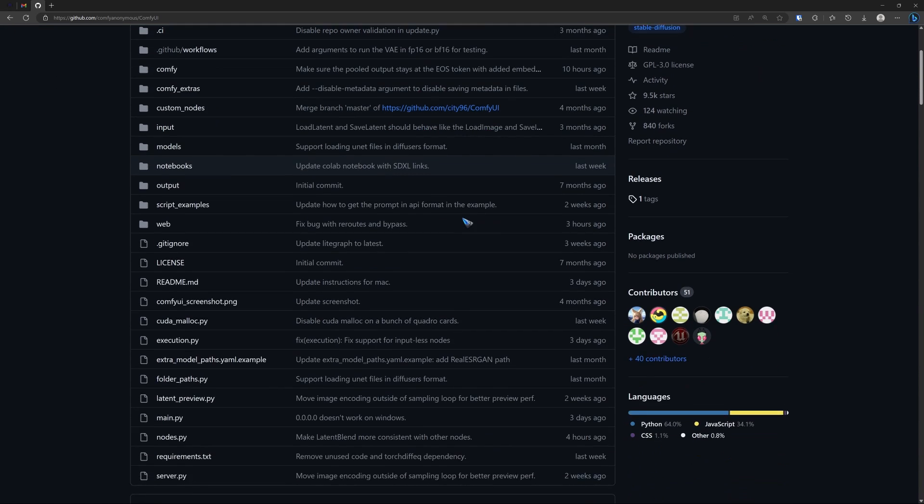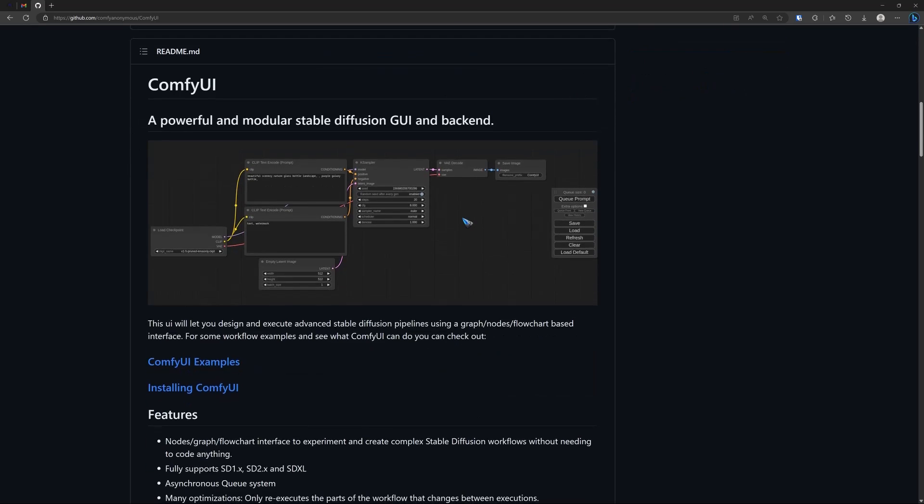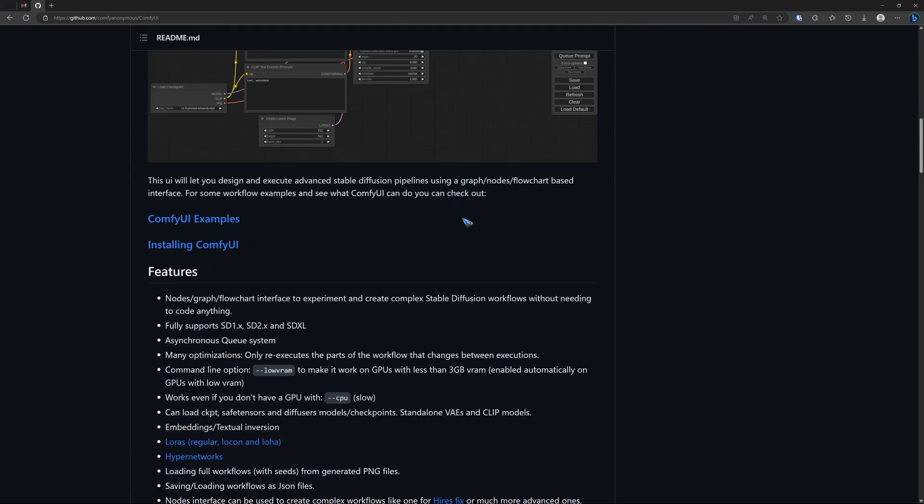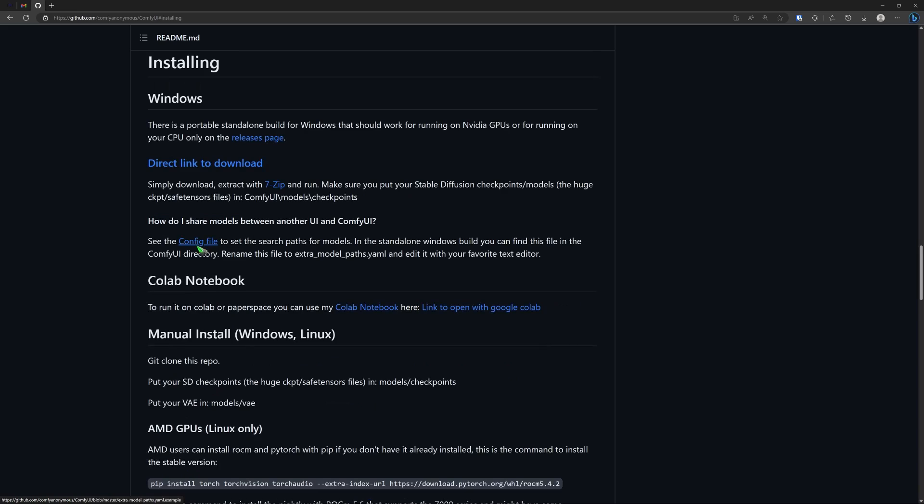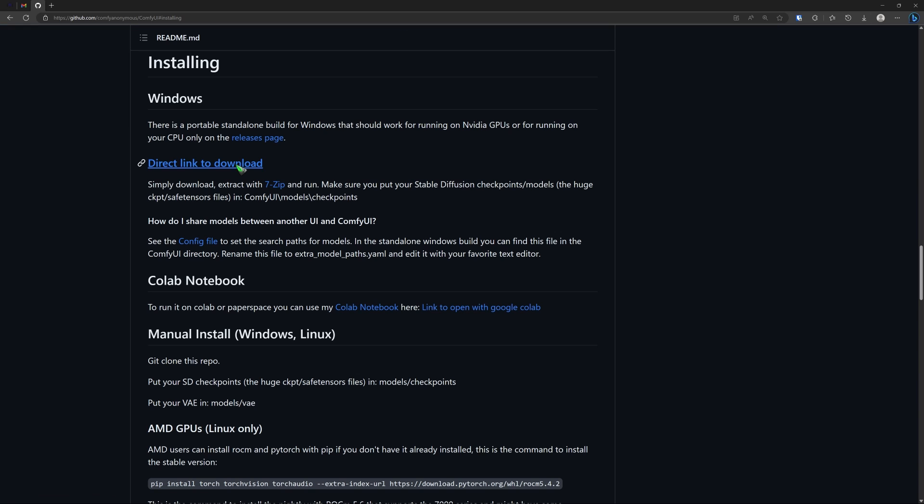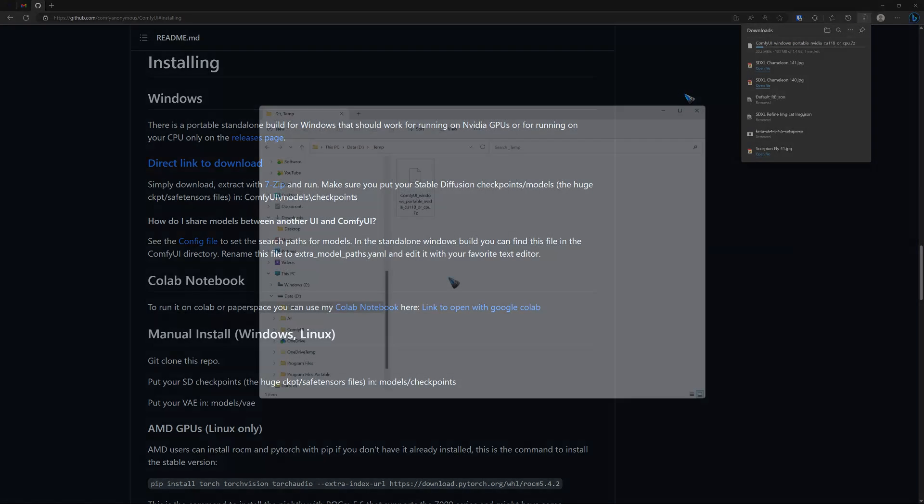Just scroll down a little bit and over here we find install ComfyUI. We click that and we have a direct link to a download. Let's click that and it should start a download - yes it does. And let's wait for that.